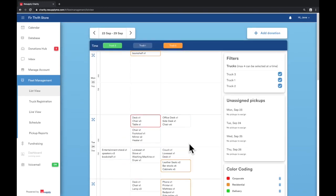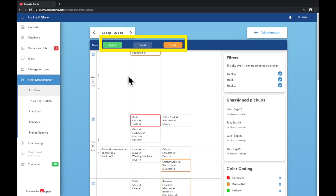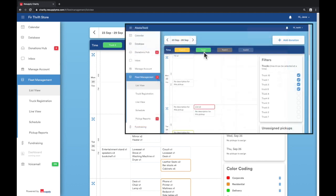Each row is a different day of the week, and the columns are broken down by the registered trucks. Up to four trucks are viewable at a time, so if you have more than four trucks, use the filter on the right to choose which trucks you want to see.